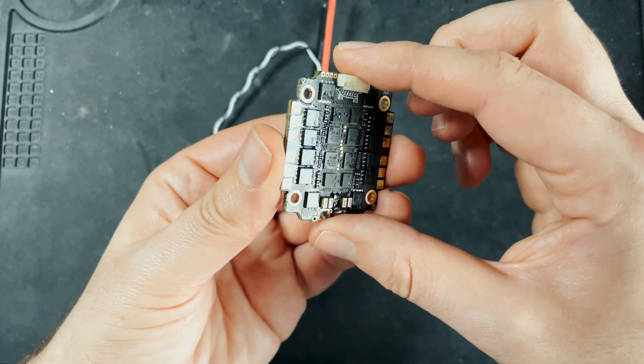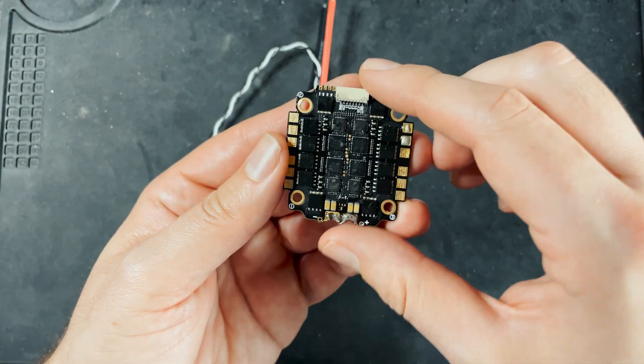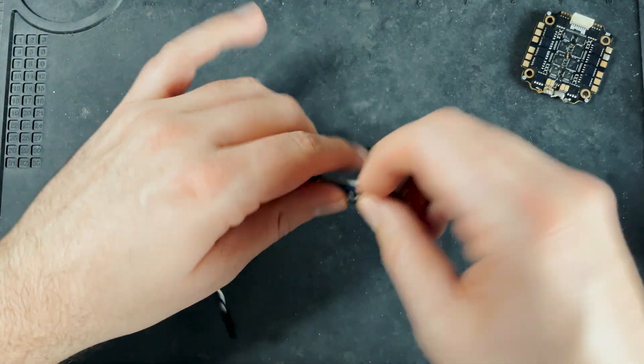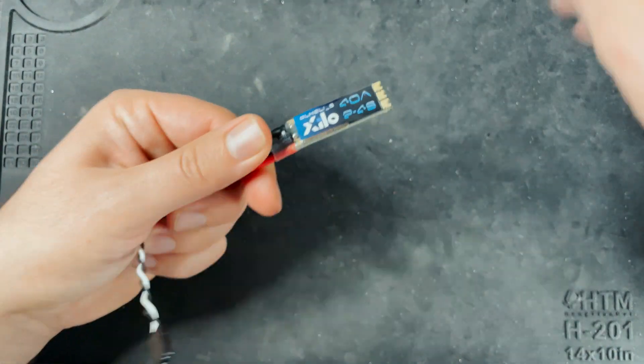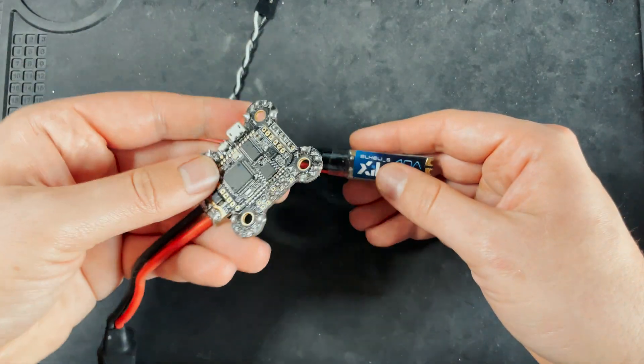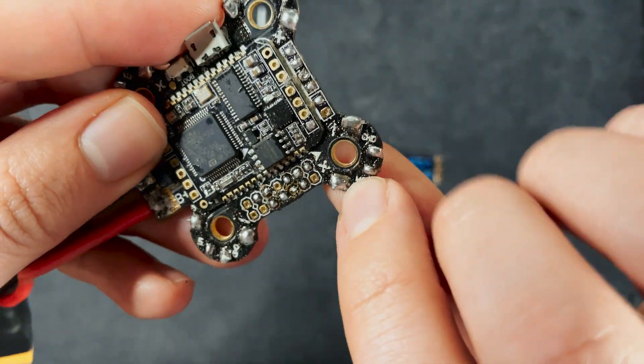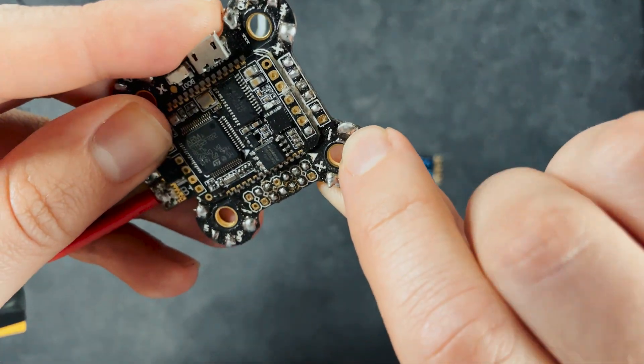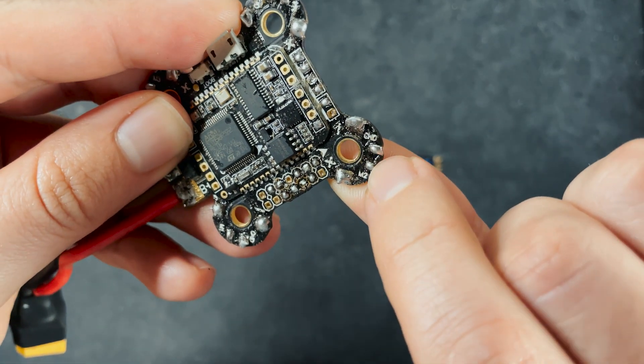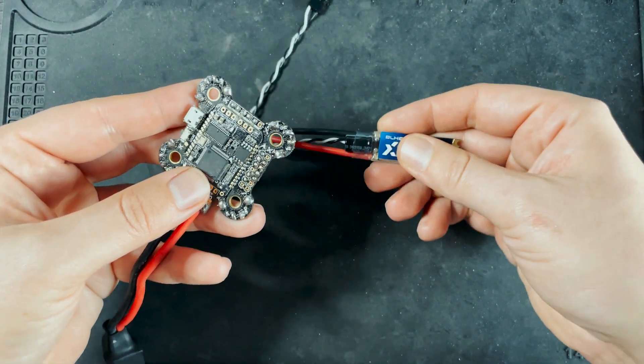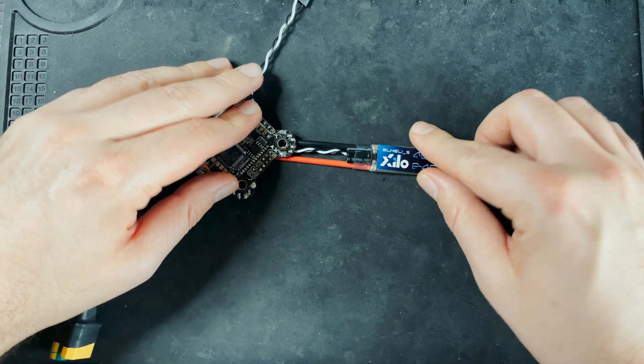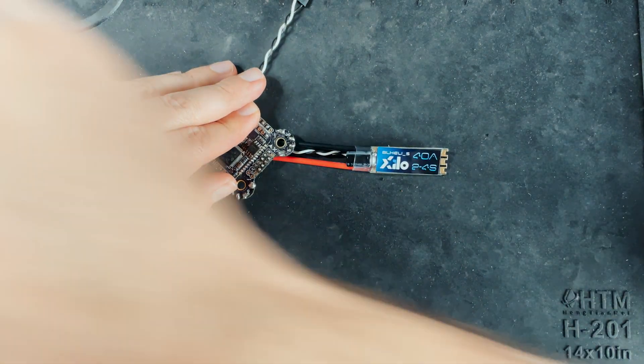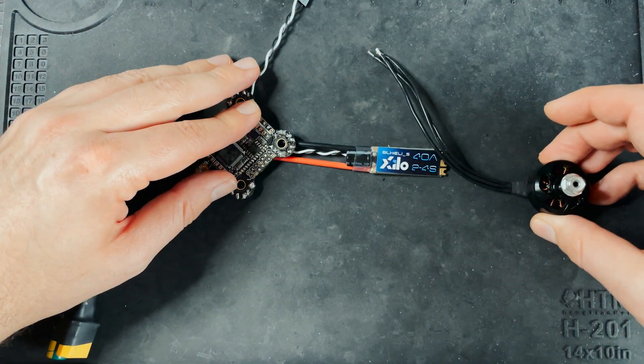This 4-in-1 ESC will connect directly to a motor. This ESC right here is going to need a flight controller that doesn't have ESCs like this one. This basically has a power, a ground, and then a signal. So that's going to connect to these wires here. And then you're going to have your motor over on this side.